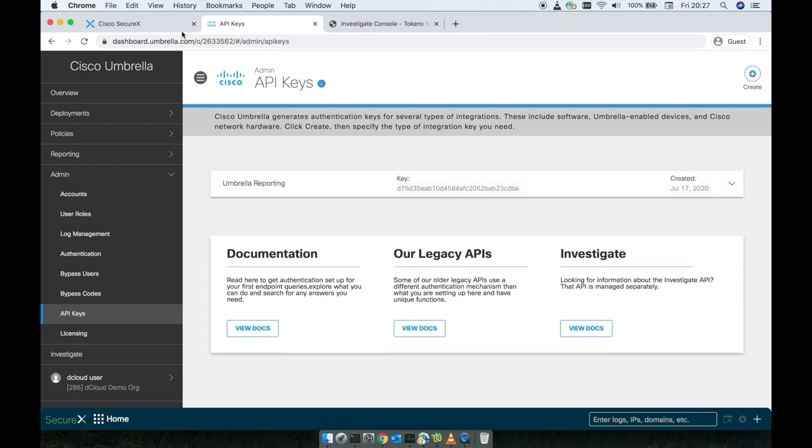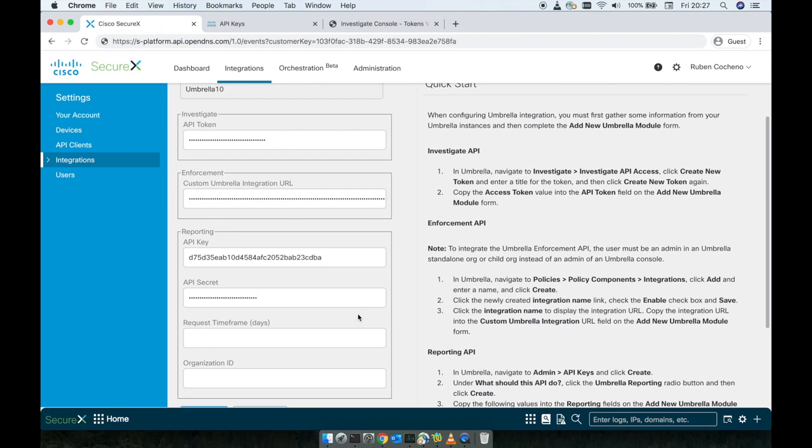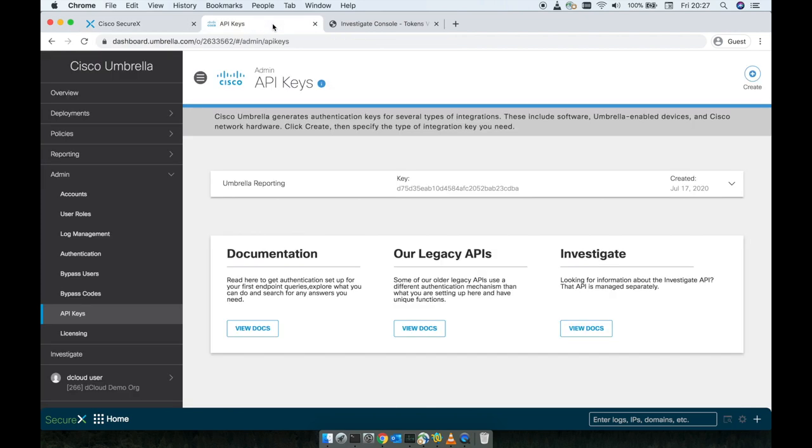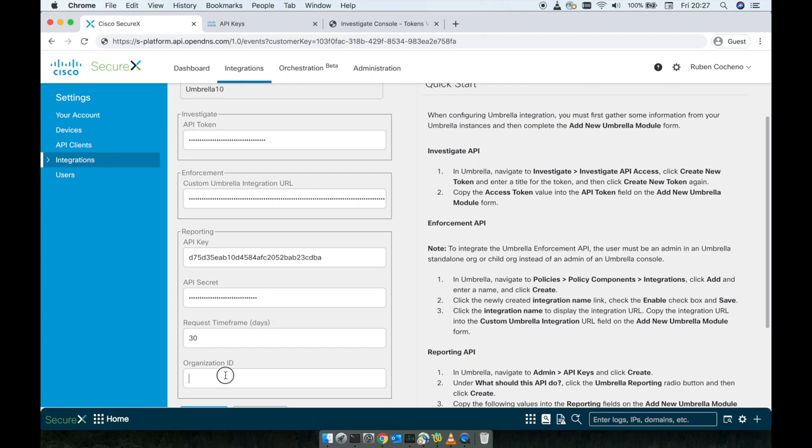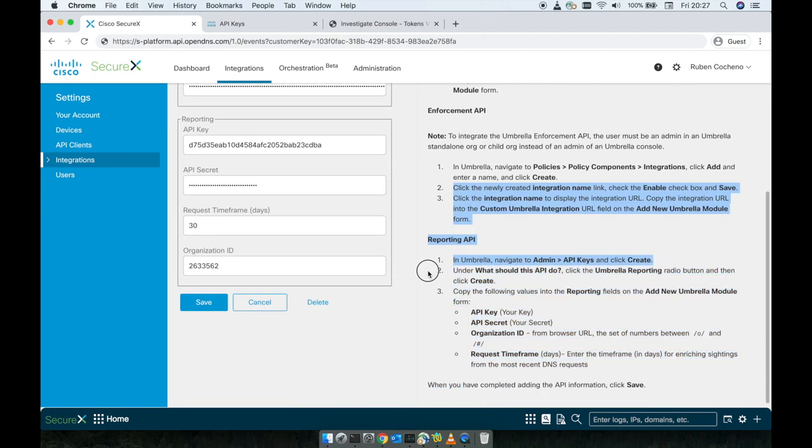Now, in terms of time frame, this is the time frame that the Secure X is going to pull the data from. So in the time frame, I would probably say here 30 days for testing purpose now, should be more than fine. Last but not least, in terms of the organization, the quick way to see what organization that you are in, this is going to be here, this numerical value, this is going to be your organization ID. So we're going to copy that and paste here and save.